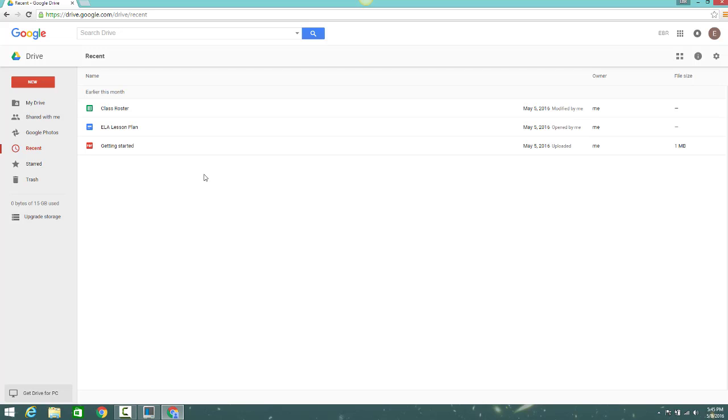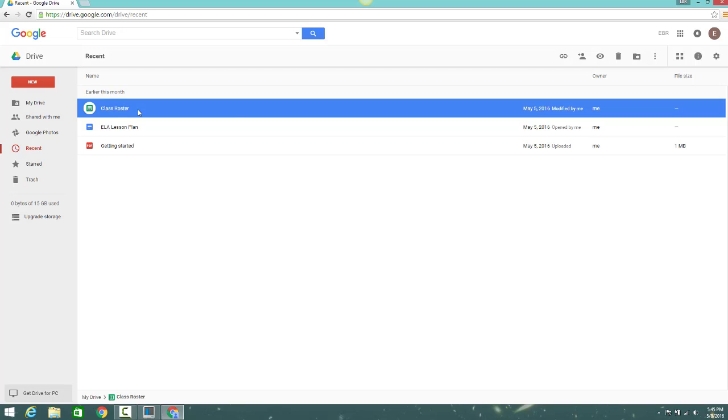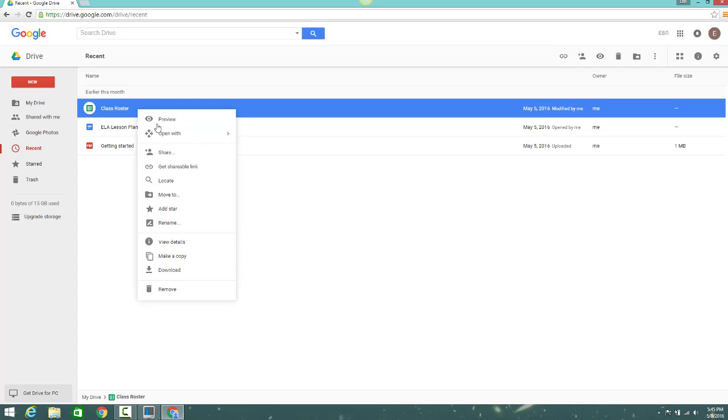You can right-click on any file to open it, preview it, share it, move it around, or download it to your computer.